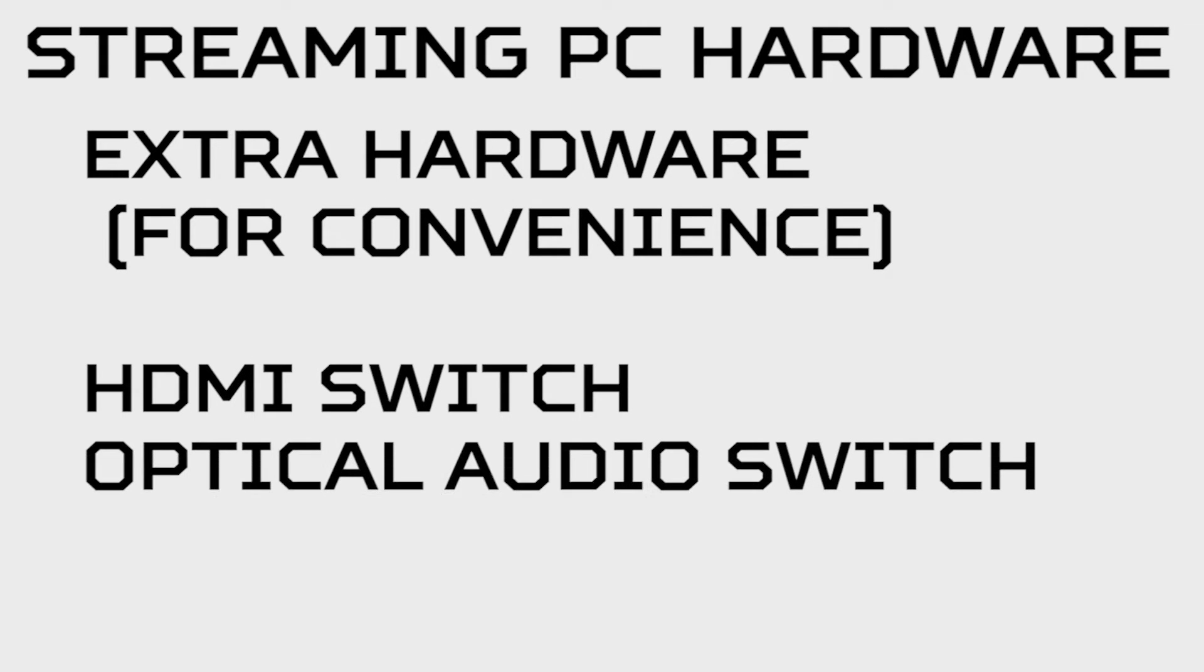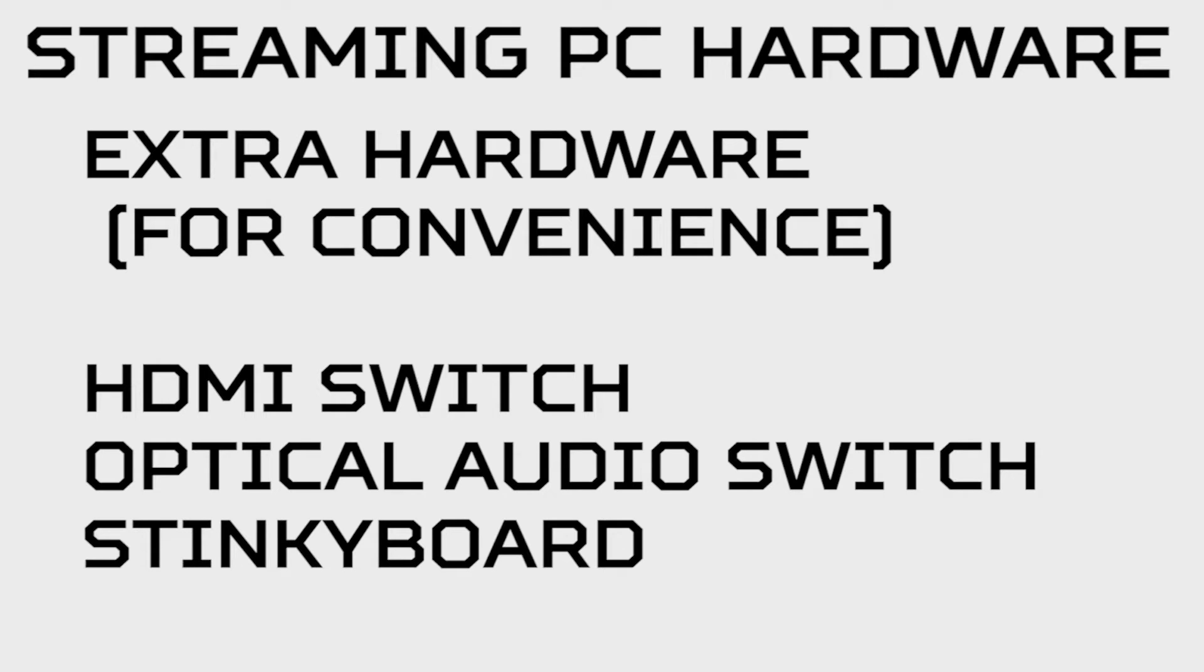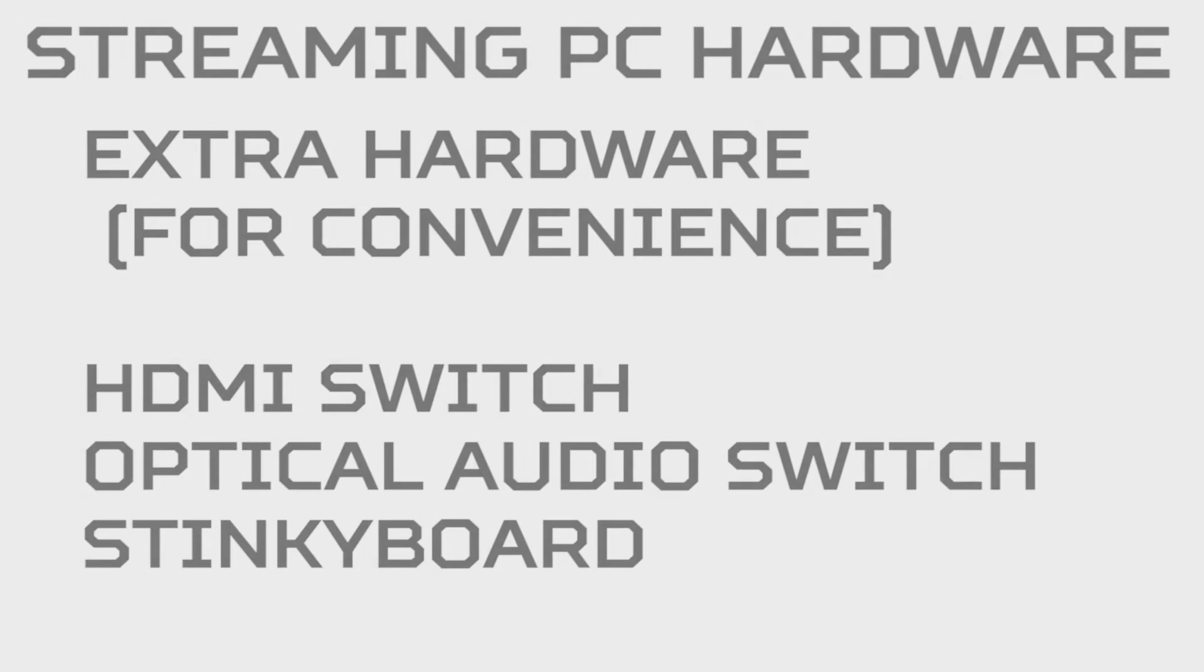Now keep in mind, today I'm going to be showing you my exact setup. So here's a few pieces of hardware that I'd recommend you pick up just for convenience sake. You do not need these, this is just for a little bit of extra convenience: an HDMI switch, an optical audio switch, and a stinky board. And don't worry, I'll also put links to the exact models that I have in the description down below.